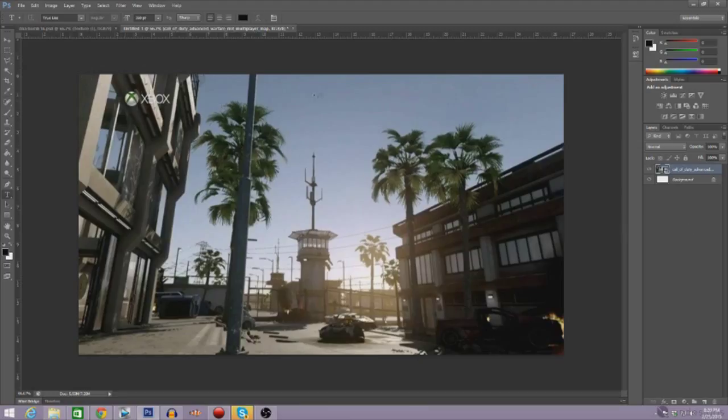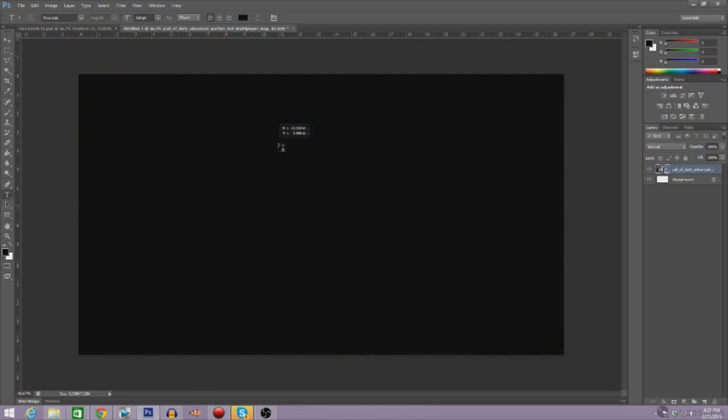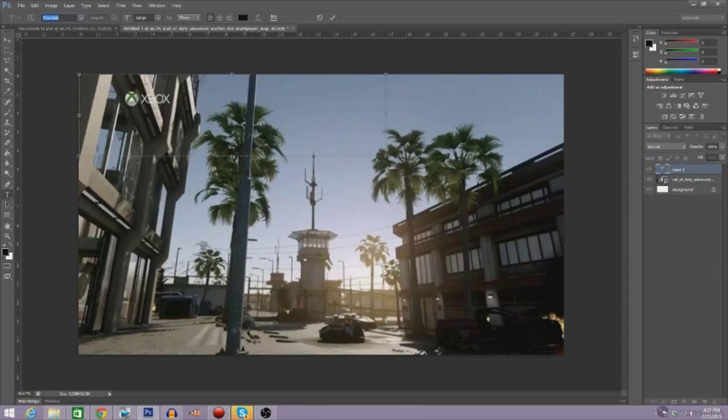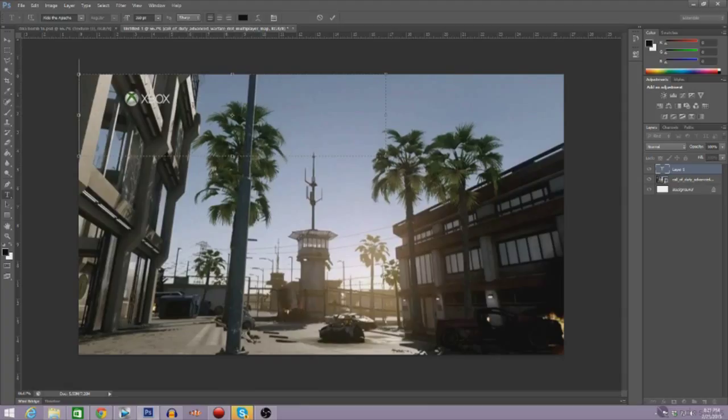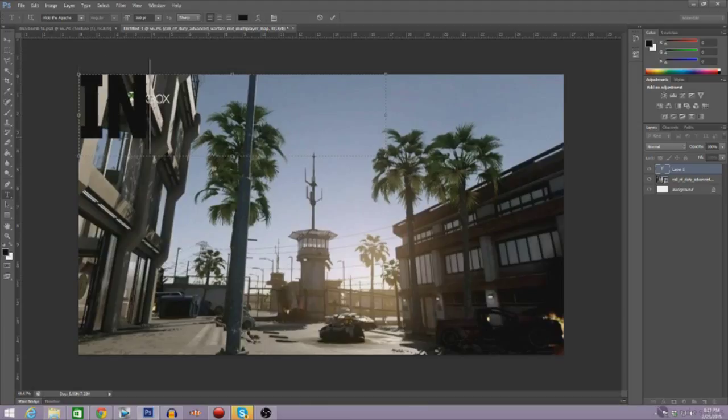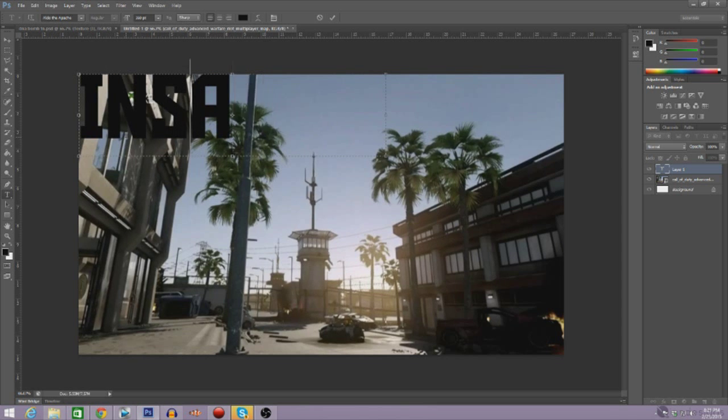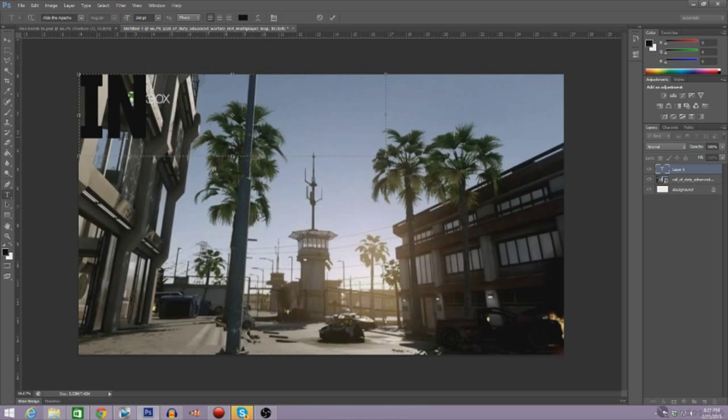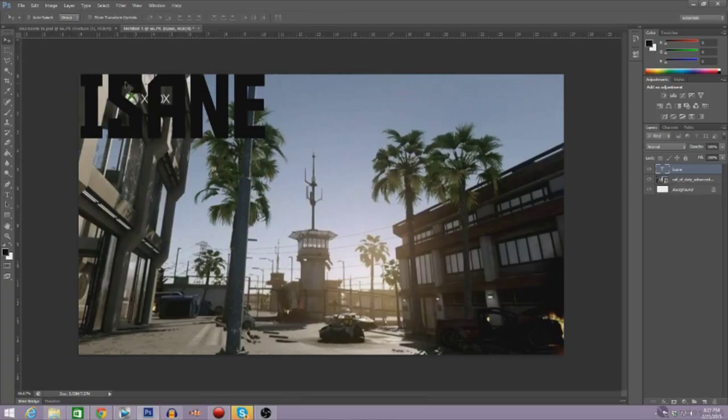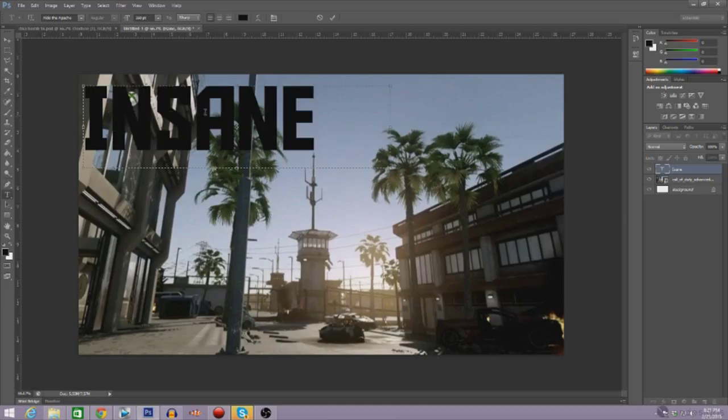And let's get on with the text. We're going to start off right around here so we can cover that. We're going to put the Apache because that is the most common font for these thumbnails for the gameplay stuff. All right, so we're going to put insane because that is attracting.